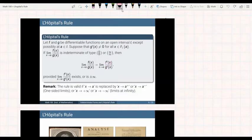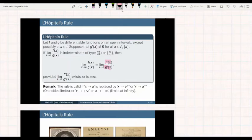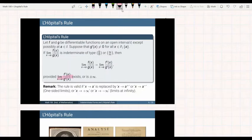It is important to note that we are getting the individual derivatives of f and g. We do not apply the quotient rule. We do not need (f/g)' — instead, we need the individual derivatives f' and g'. We can apply this theorem provided that the limit on the right-hand side — the limit as x goes to a of f' over g' — exists, meaning it has a real number value or its value is plus or minus infinity.